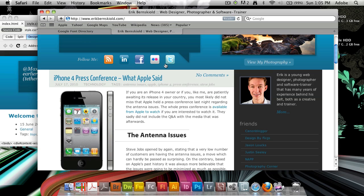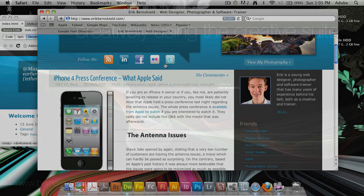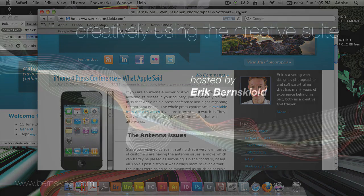So, that's it for this week's episode of the Creatively Using the Creative Suite podcast. My name is Eric Burnskild. I'll see you back here next week with something else from the Adobe Creative Suite. Thank you, and bye-bye.